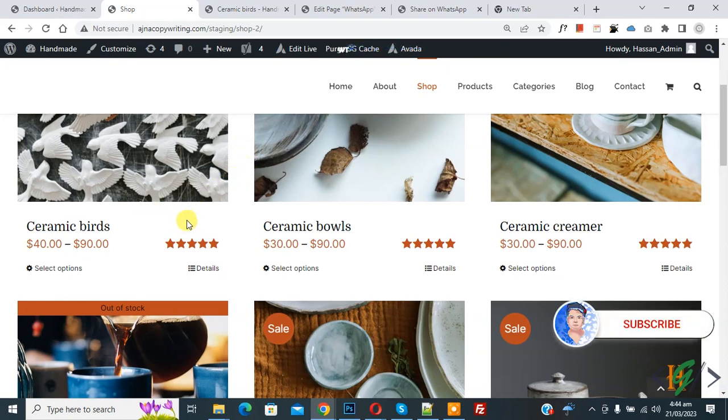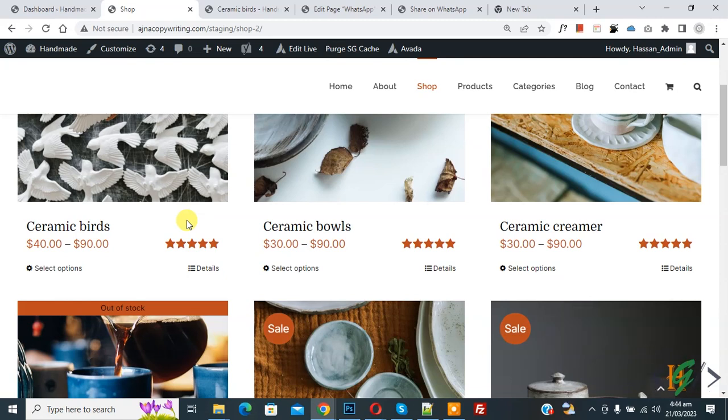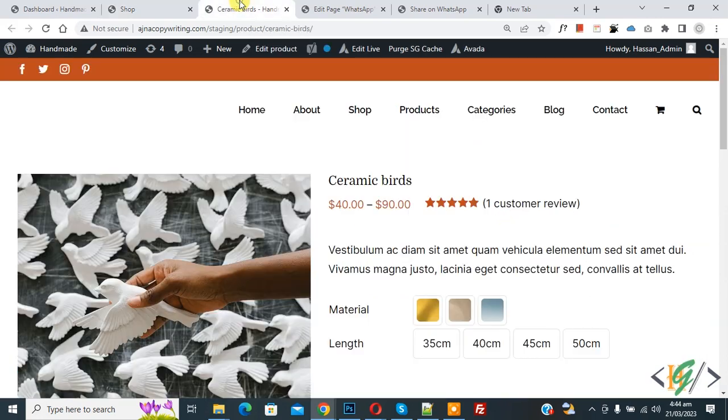Before starting work, it's my request please subscribe my channel, thank you. Now back to our work. On shop page you see product title, also you see single product page.